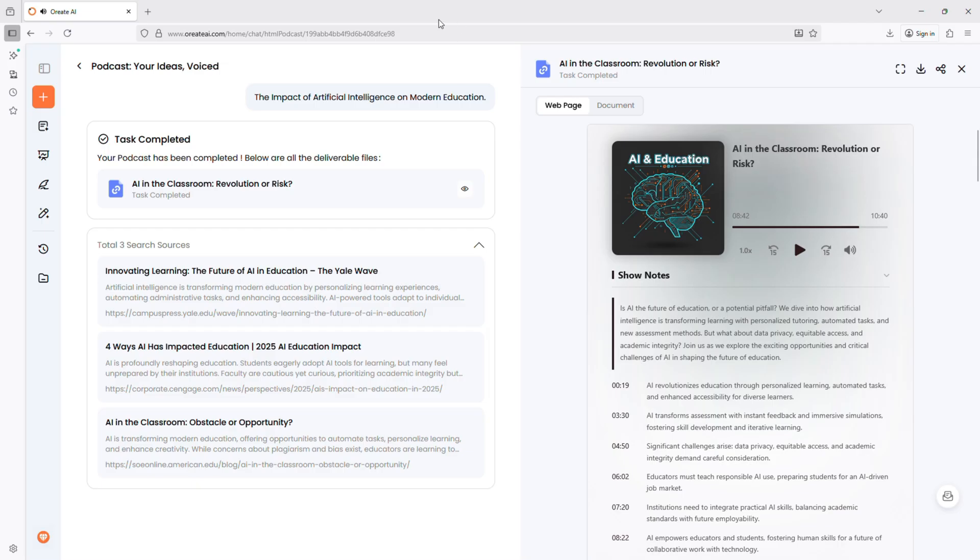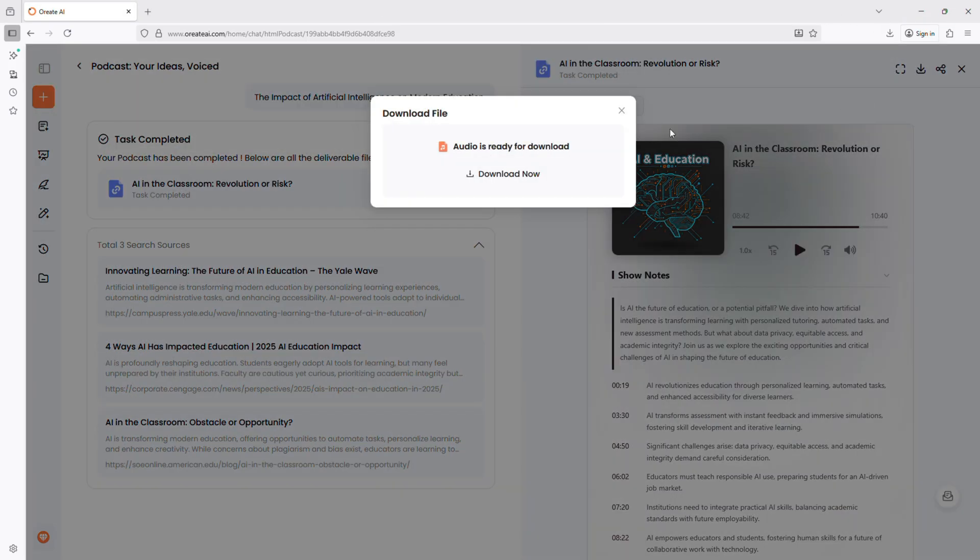If your work involves information or creativity, Oriate AI saves you time and elevates your output.